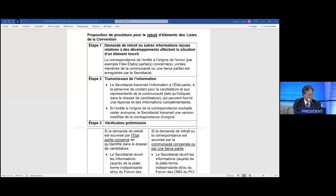The first two steps wouldn't be a problem, so let me start with step one. Step one is the initial stage: the removal request or other information received about developments affecting the situation of an inscribed element. Do you have any comments on step one? I don't see any hand raised, so let me move on to step two — transmission of information. This is not really a controversial part.